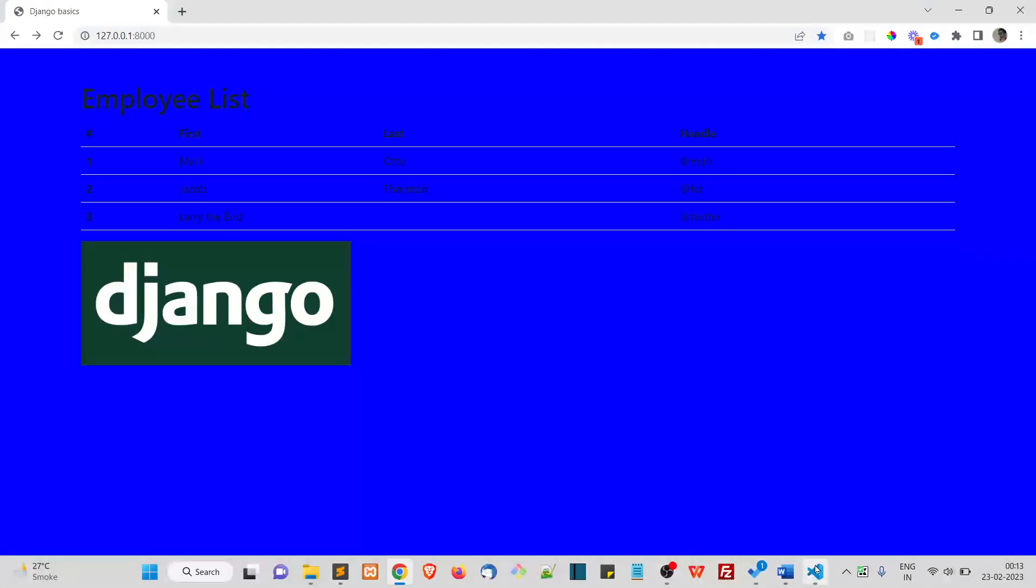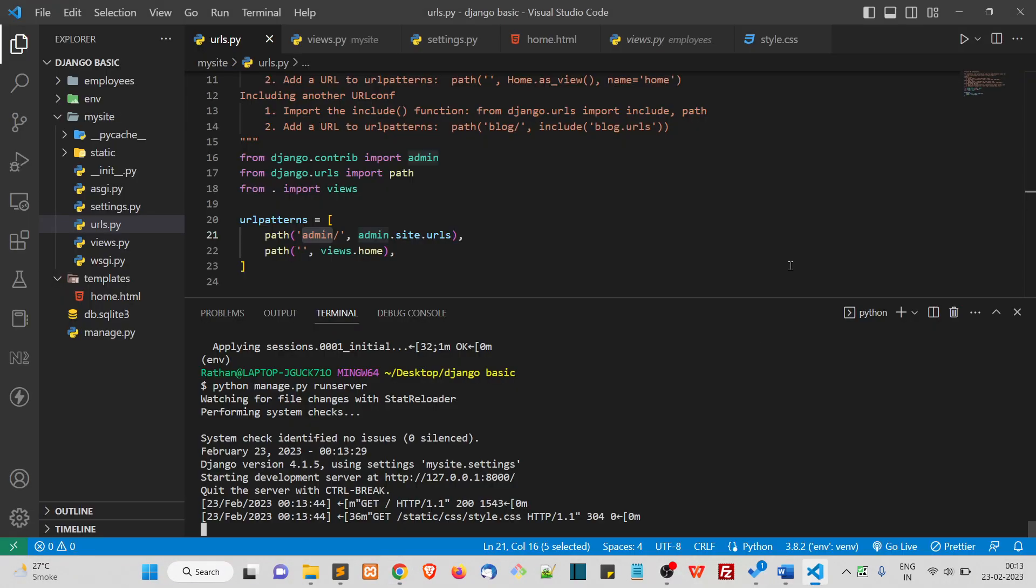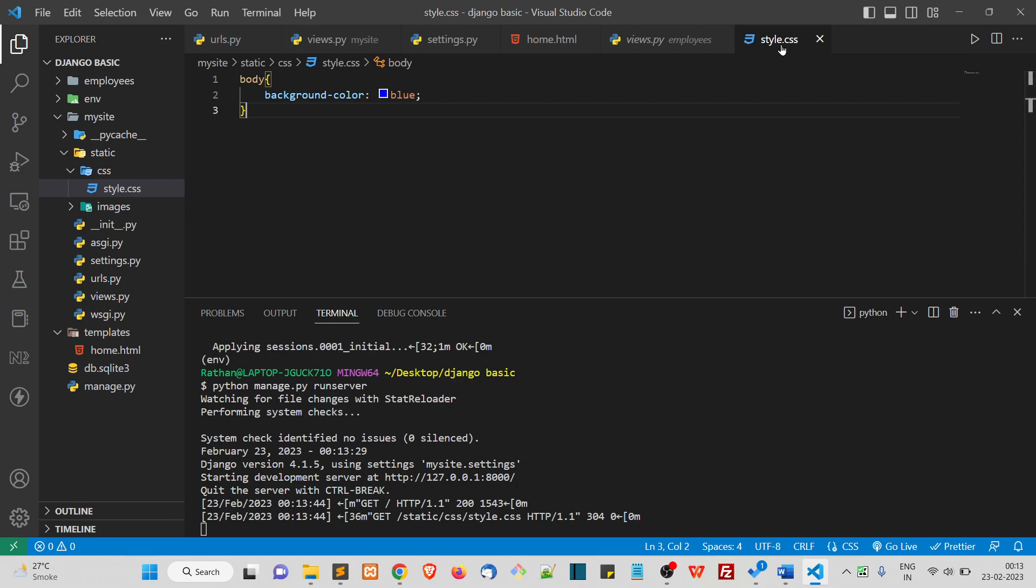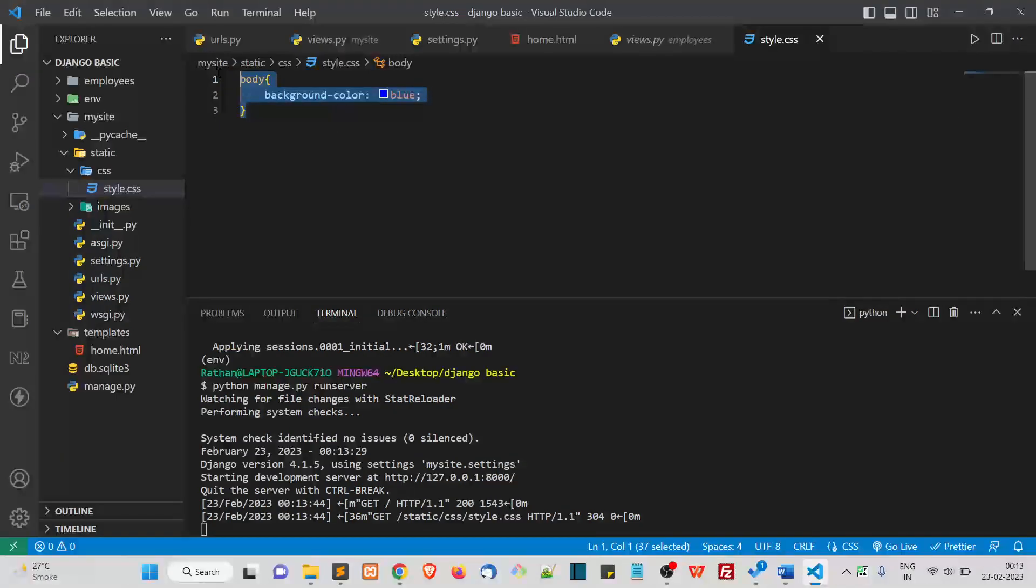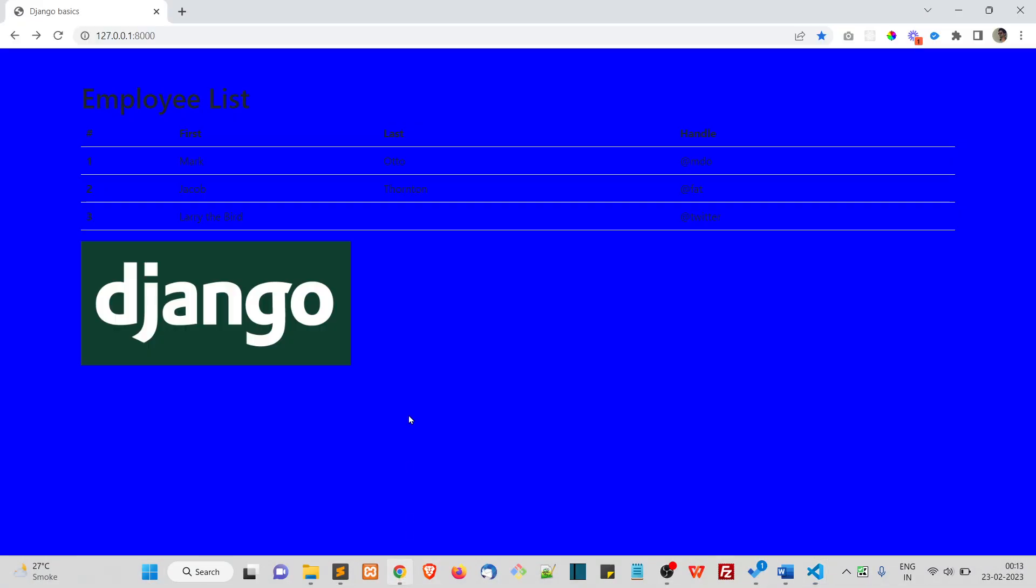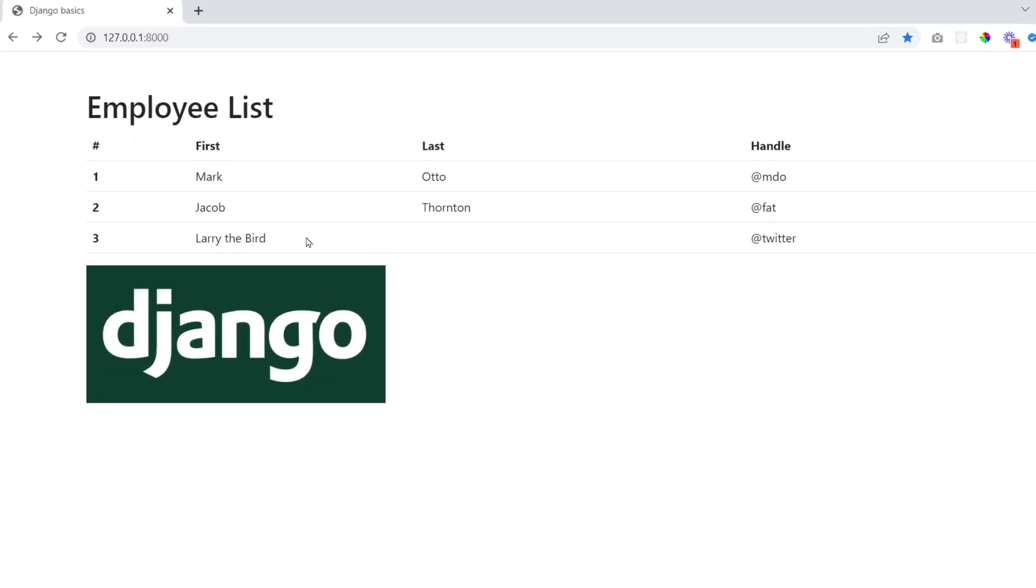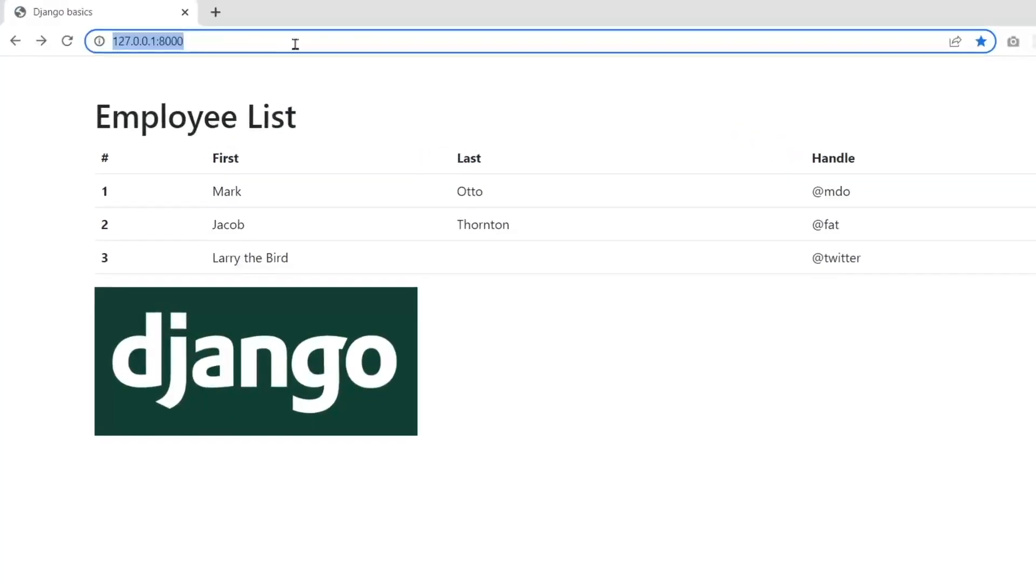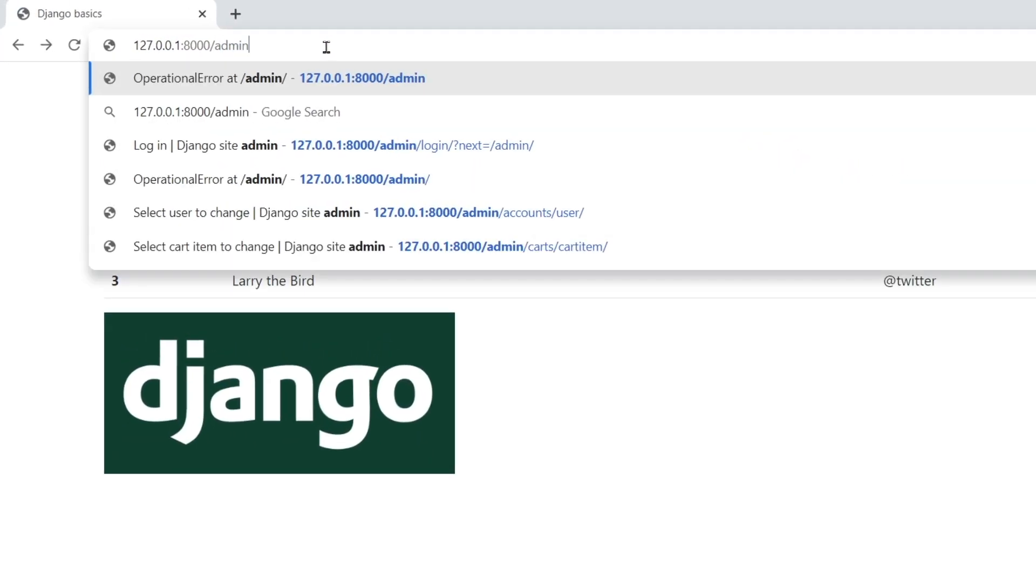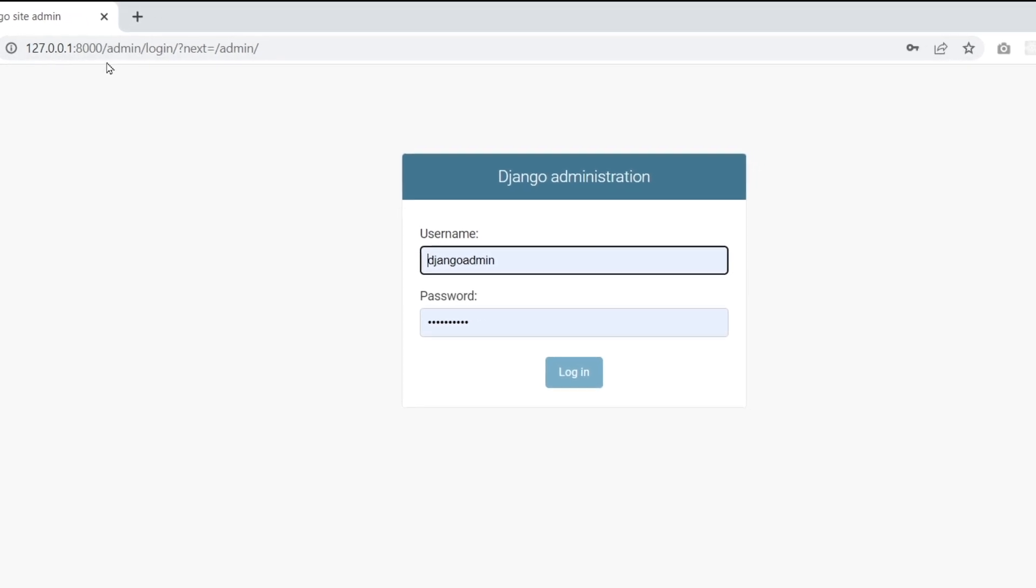I think I need to change this color. I don't want this blue color, so in the style.css I will remove the CSS property. Save this and hard refresh on this page.